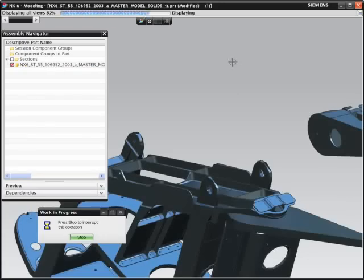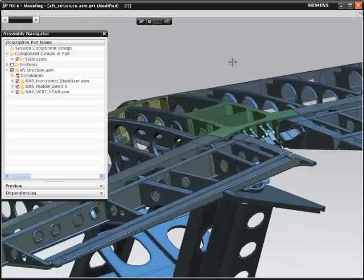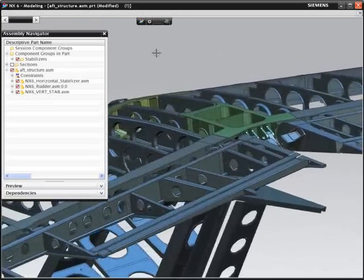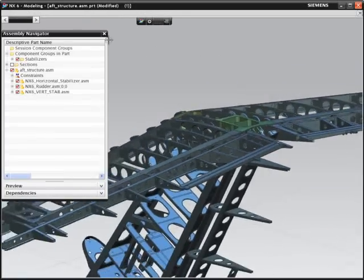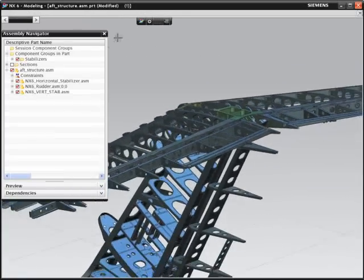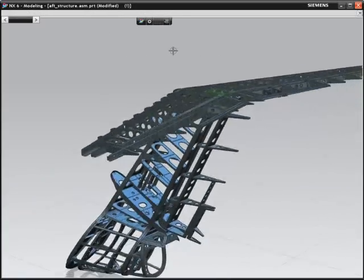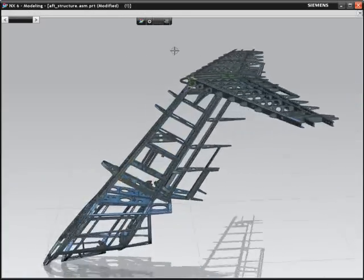NX allows you freedom to easily work with data from partners and suppliers regardless of the CAD system it was created in.